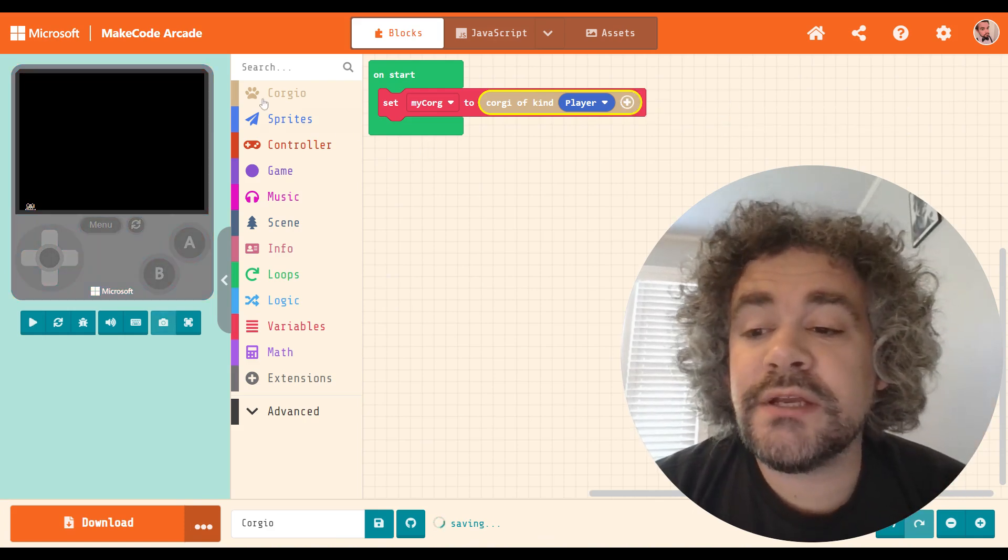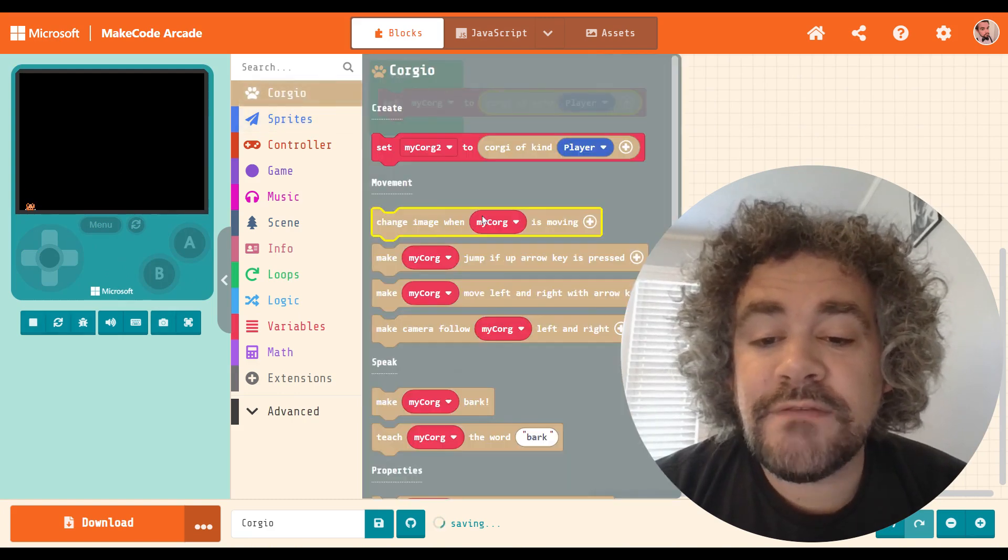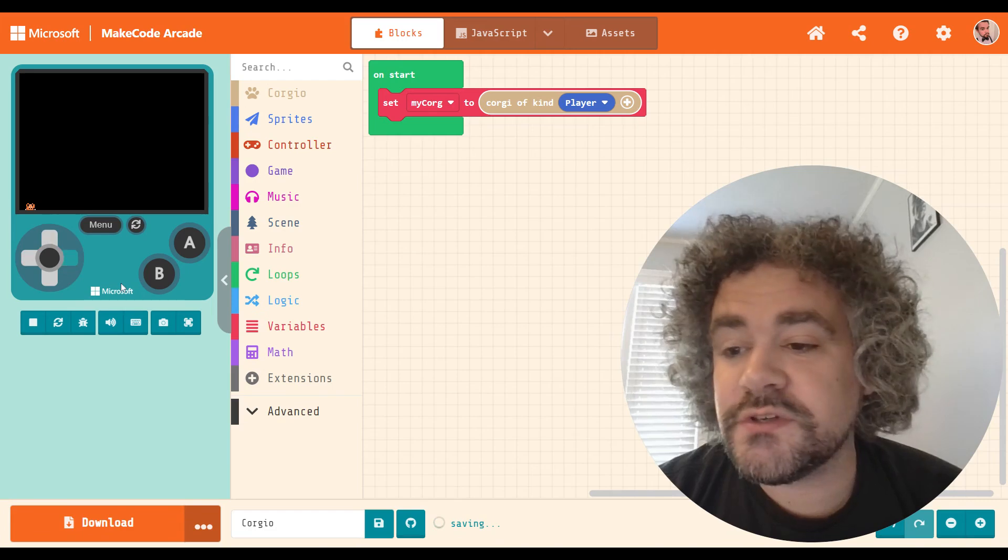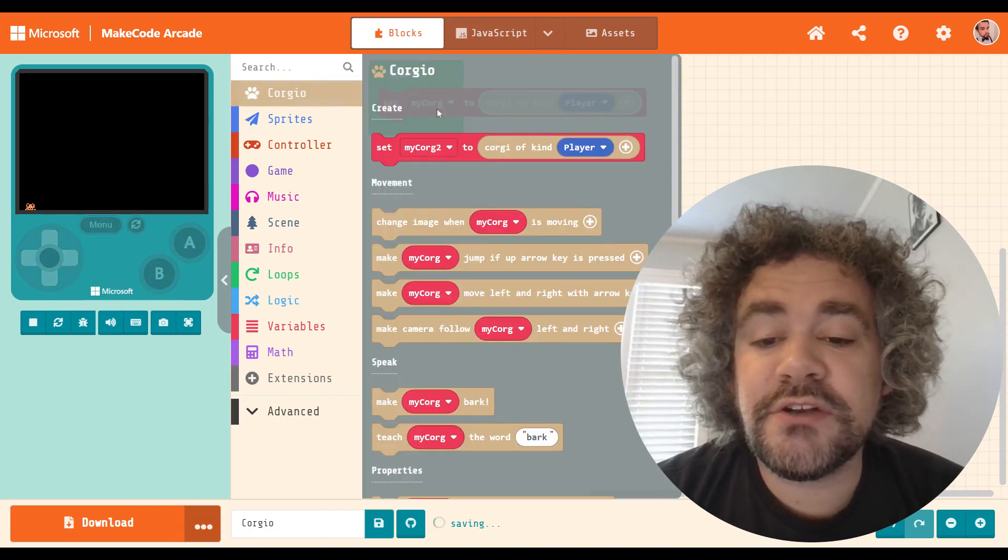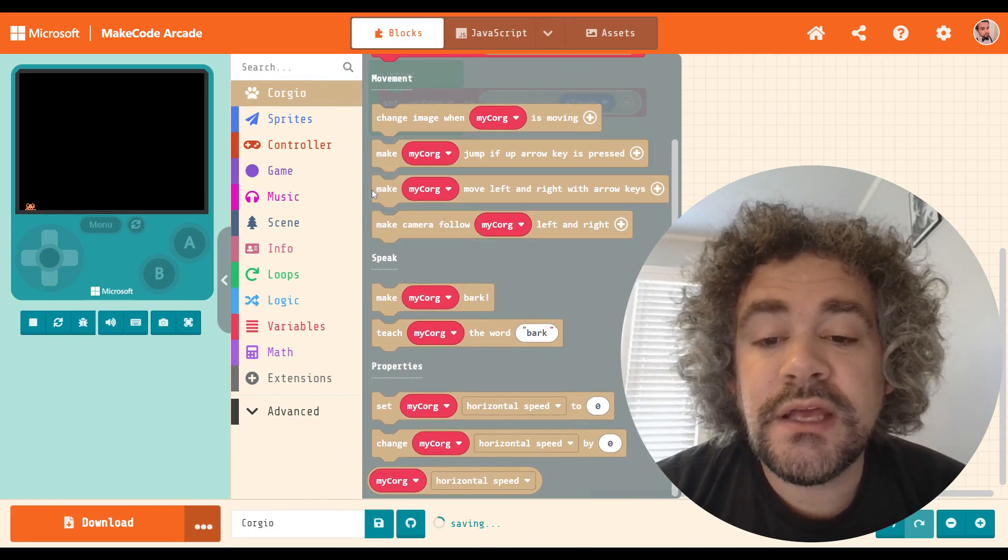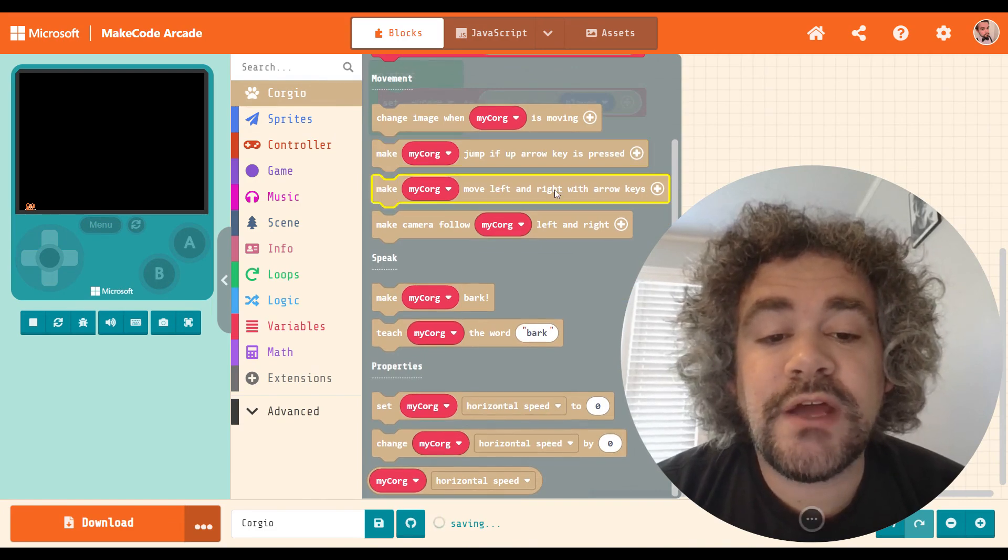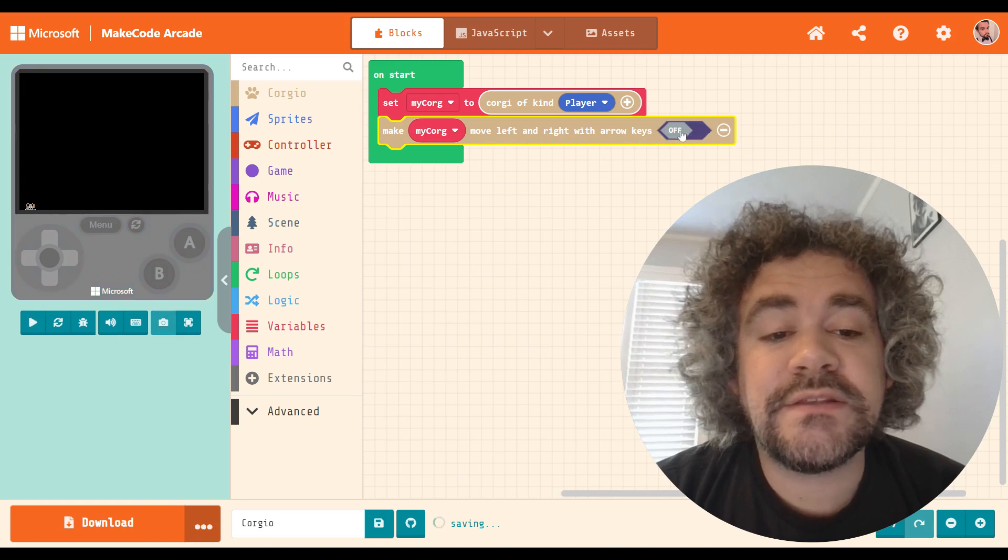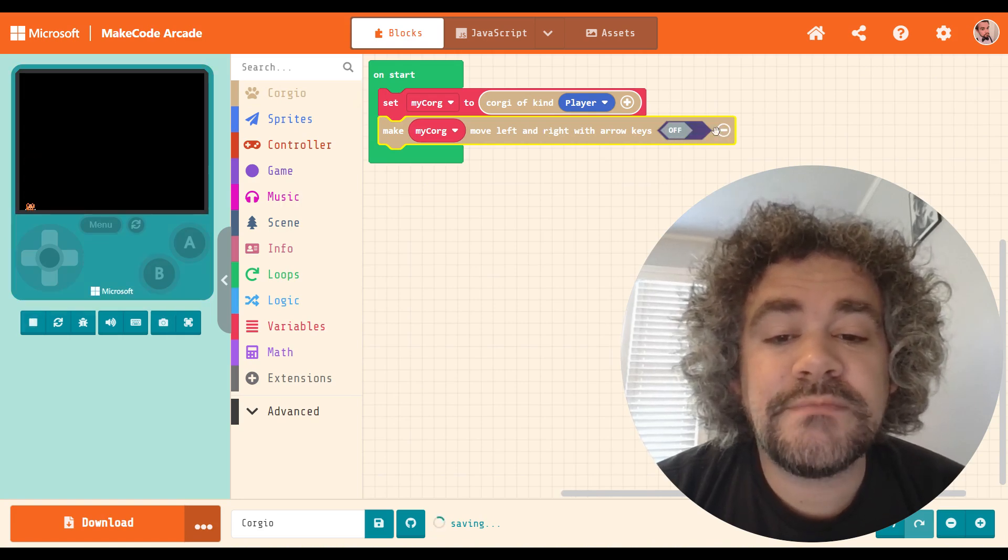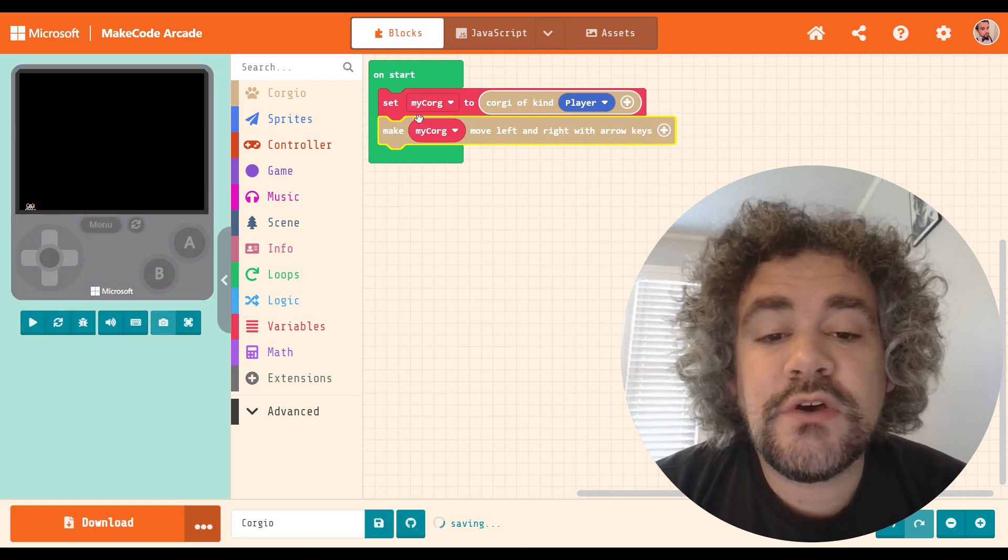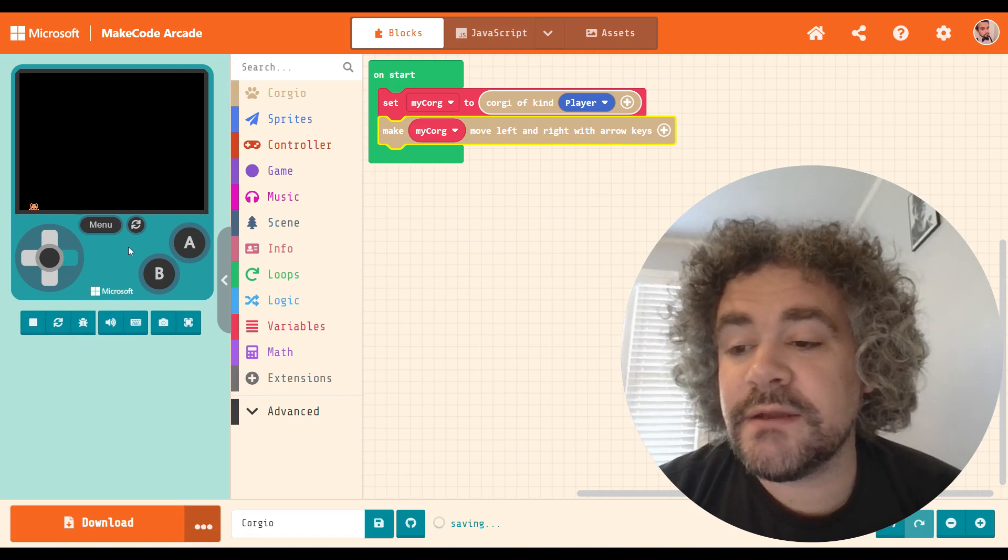After you create it right now, it doesn't do anything, because it doesn't have any controls. So if I press the arrow keys, nothing's happening. In order to make your character work, you do have to give it the Make Move Left and Right with Arrow Keys block. And you can set this to on or off. I thought it had an ability to set the speed, but I guess it doesn't. So we'll go ahead and take a look at that.